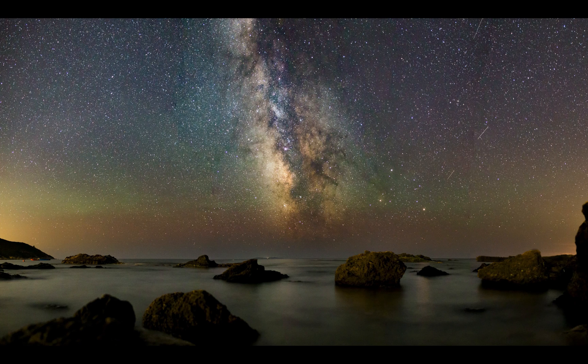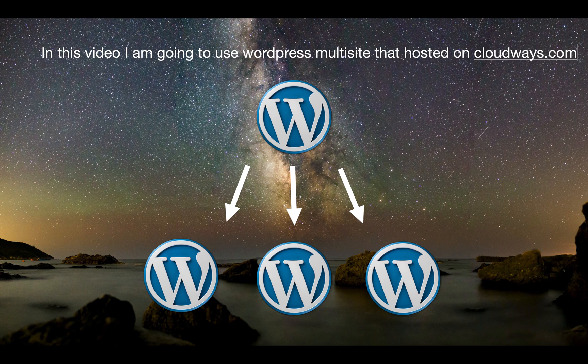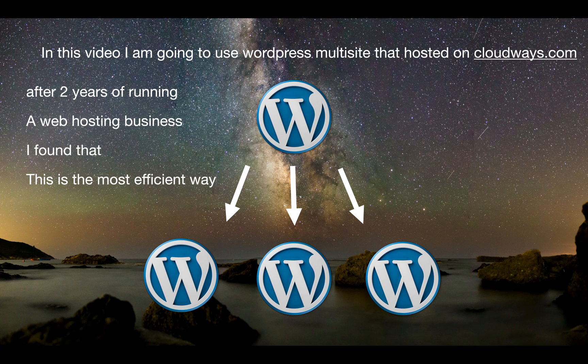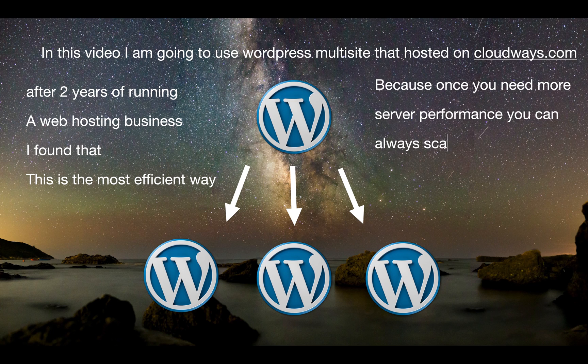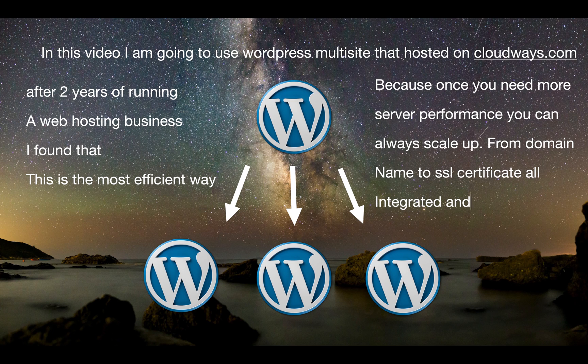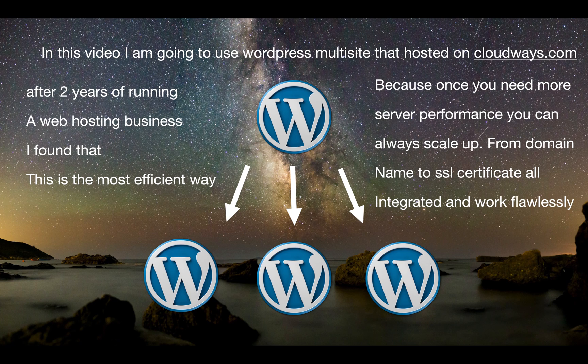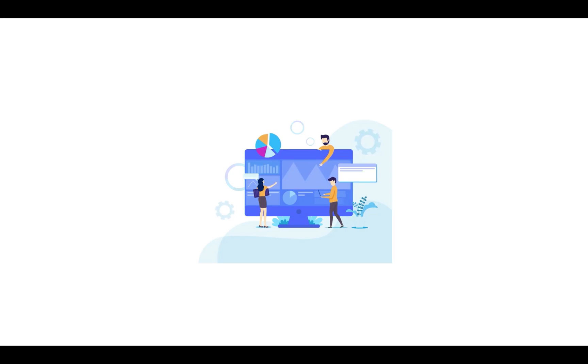In this video I'm going to use a WordPress multisite that's hosted on Cloudways. After two years of running a web hosting business, I found that this is the most efficient way because once you need more server performance you can always scale up. From domain names to SSL certificates, everything is integrated and works flawlessly.